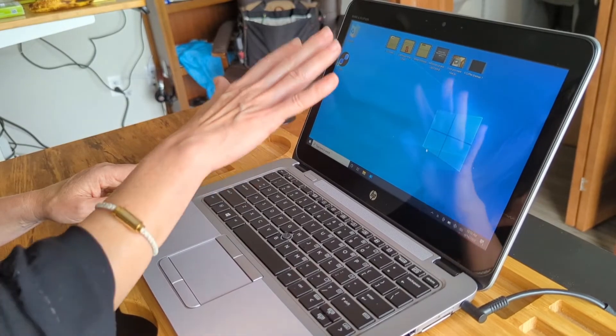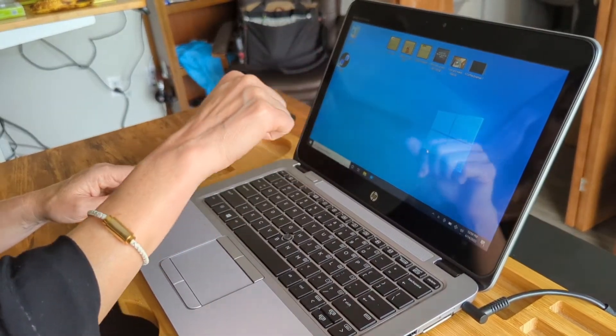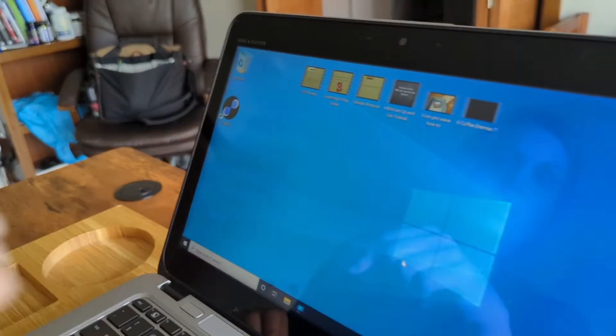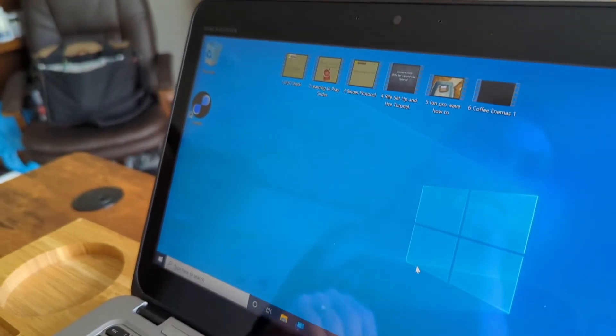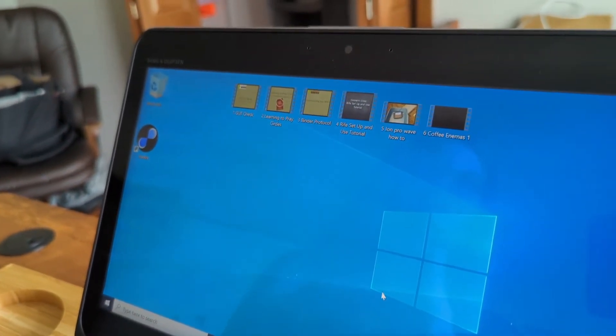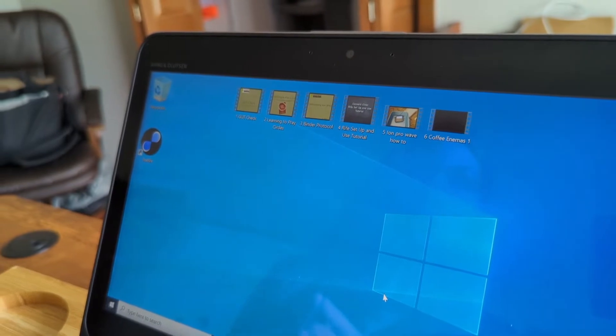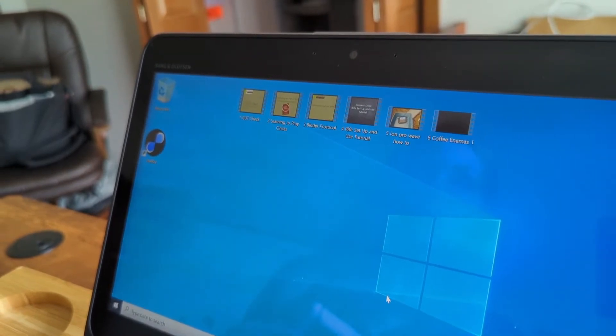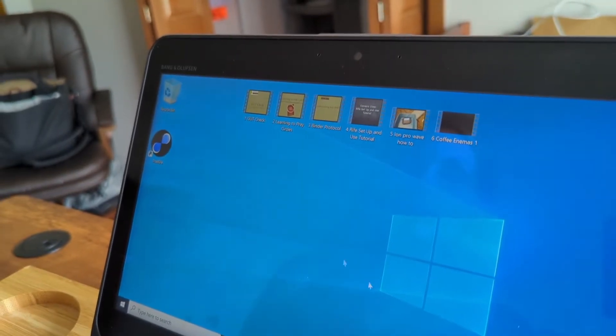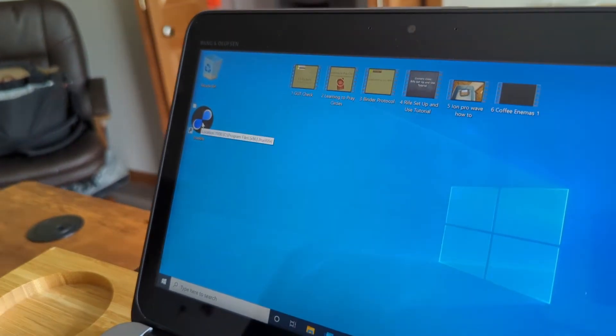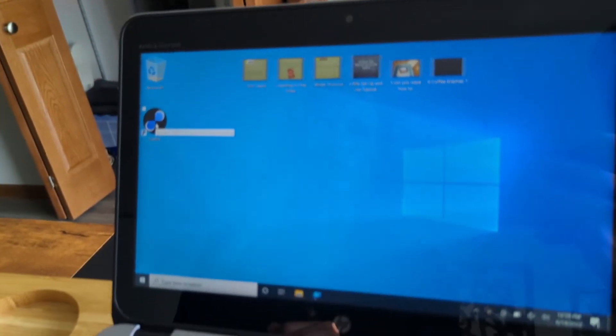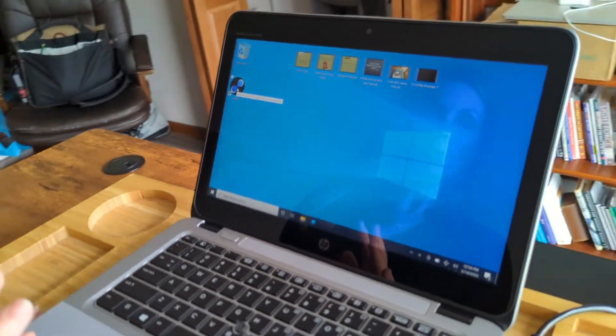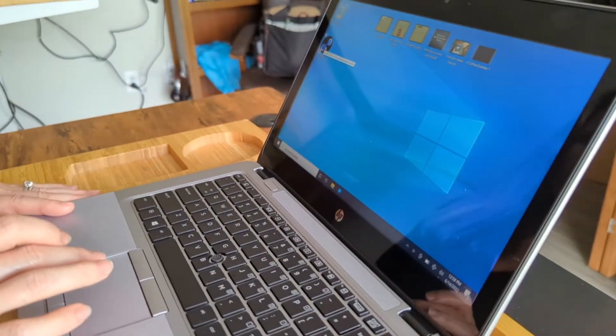The computer has the videos, so these are the instructional videos that will walk you through setting up the Rife machine, setting up the Ion ProWave. There's also some educational videos on there that you'll want to watch. And then this over here is the TrueRife icon. So that's what you're going to be clicking into in order to get your programs loaded and running.